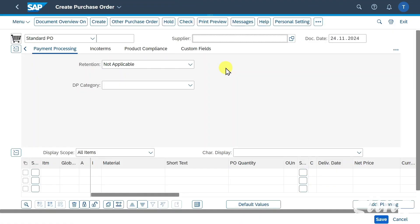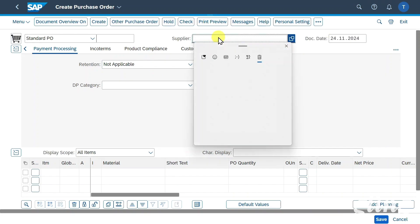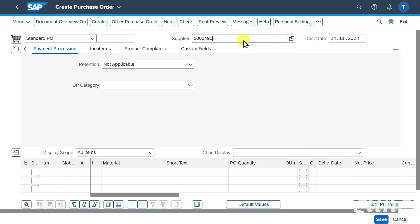Click on this one. Please be aware that you can only utilize this application for a purchase order with down payment. You cannot use the new application called Manage Purchase Orders that I explained in another video as of now. We will insert our supplier, who is a business partner we created before, and hit enter.